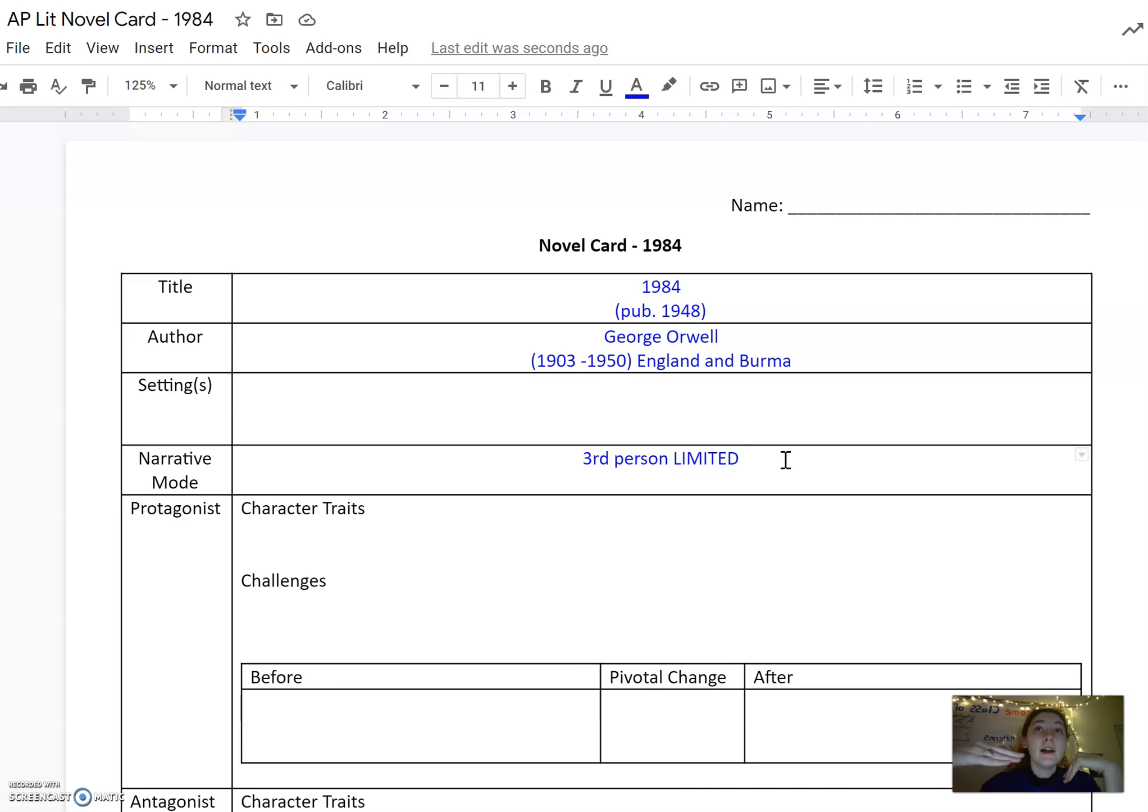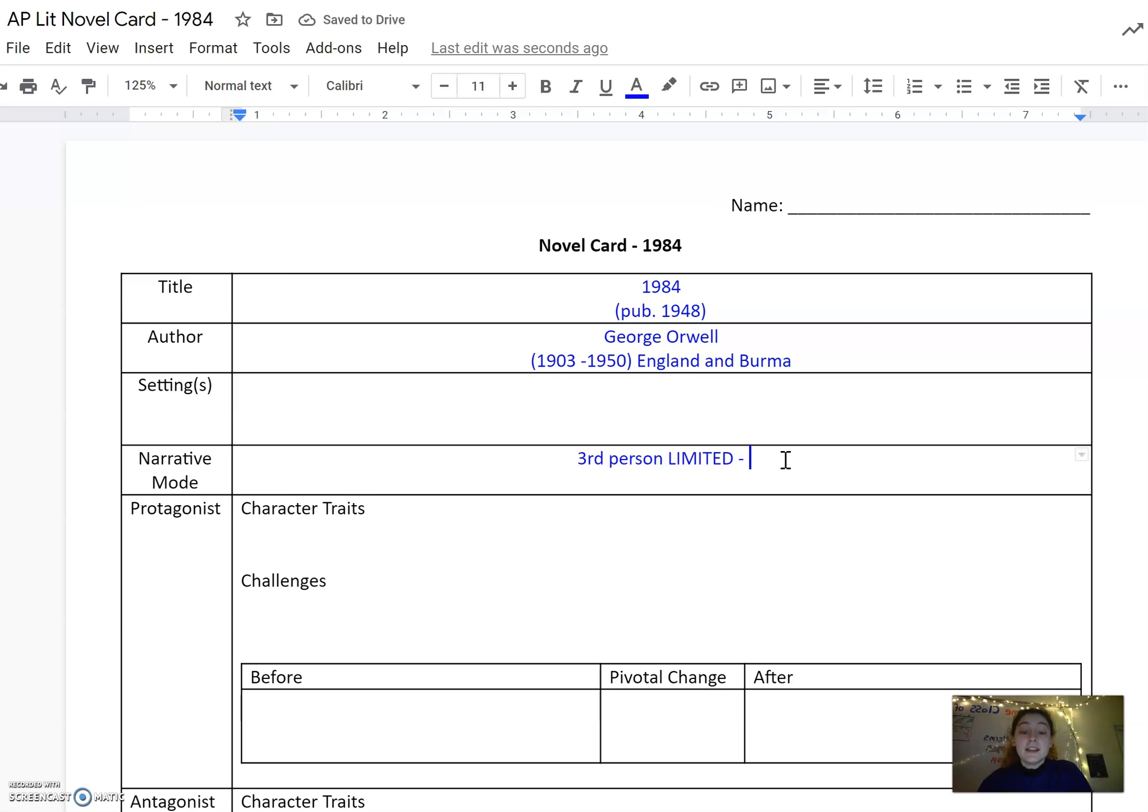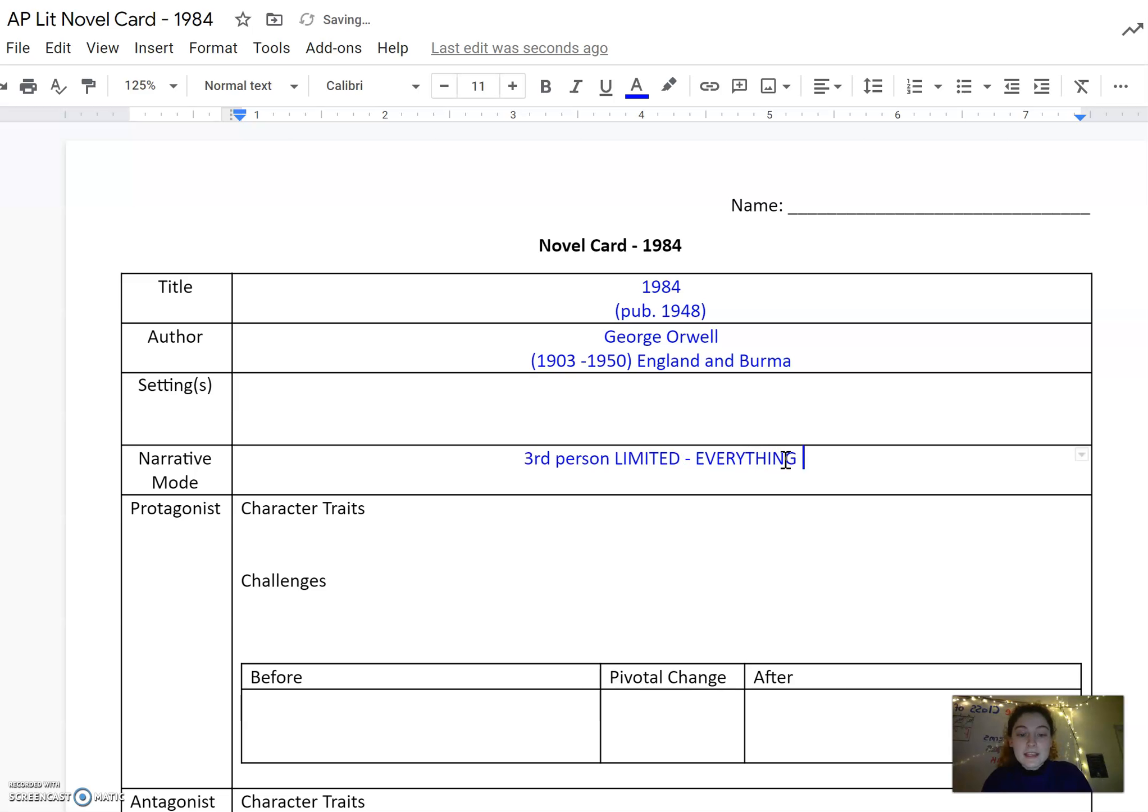However, at the same time, it is really important that you remember that this is a limited point of view. Everything we see or even hear in the novel is filtered through Winston's perspective.